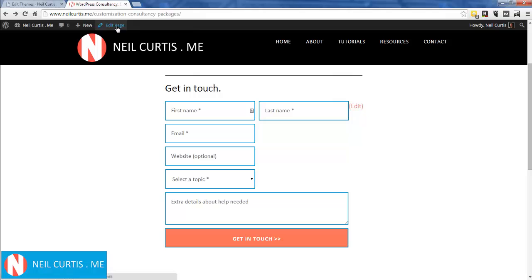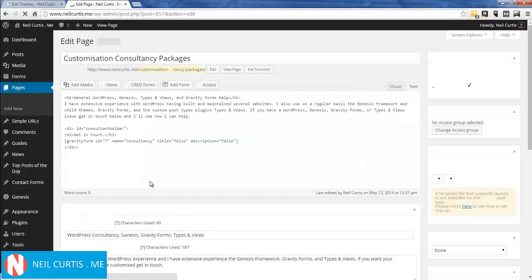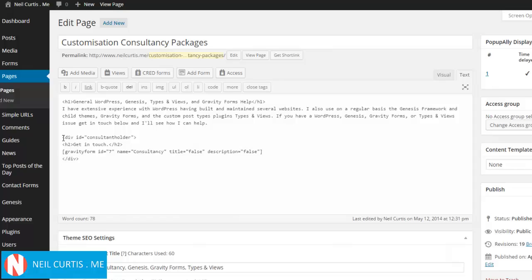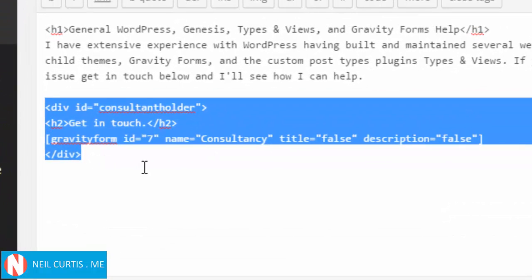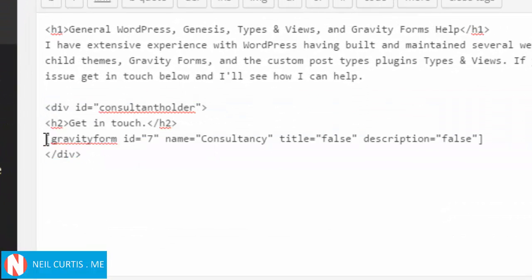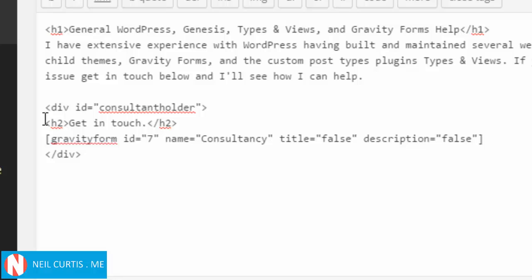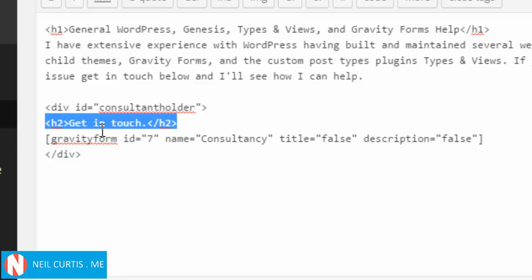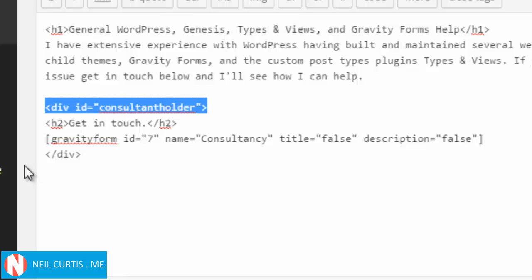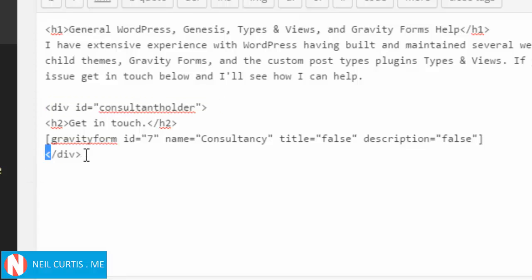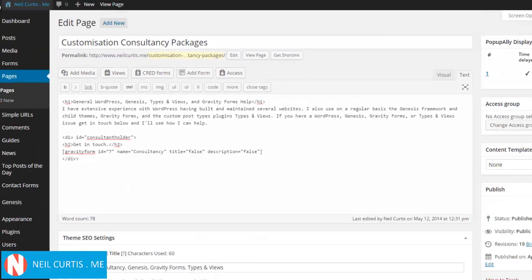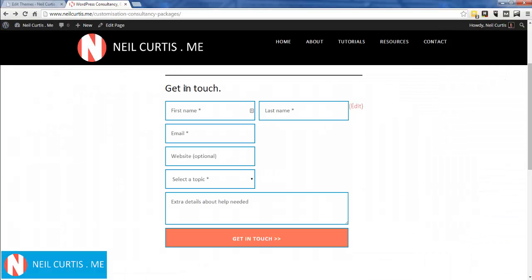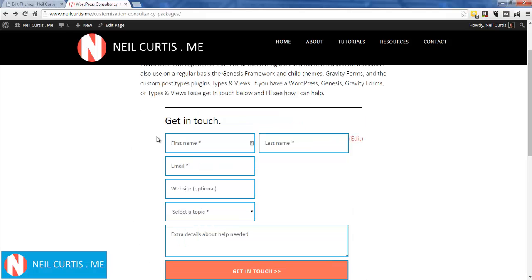edit the page that's got this form embedded in it. This is a section here - here's our Gravity Form with an ID of 7. I've put a title 'Get in touch' that's not part of the form itself. I've got a div around this with a name of 'consult-holder'. If I go back, I've got a div all around here.